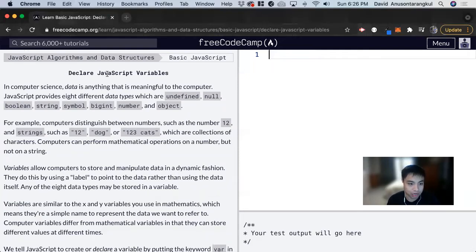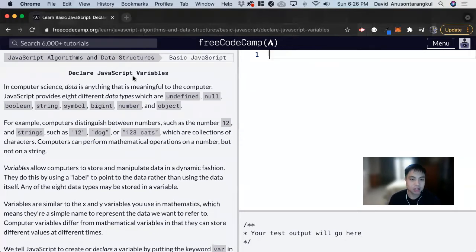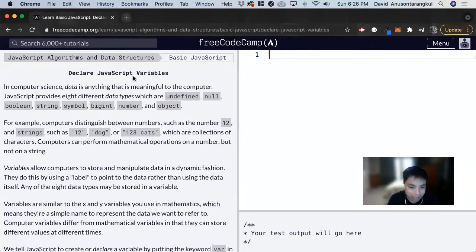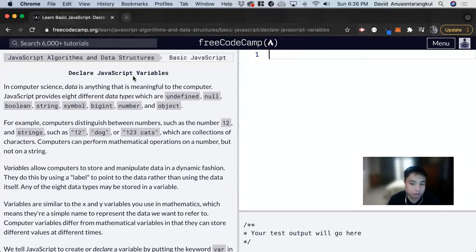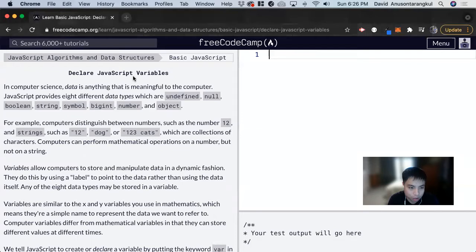In this lesson, we're going to learn how to declare JavaScript variables. When we think of variables, we can think of them in math, in algebra, like how we have x equals 3 plus 7, for example. We can do the same thing with computers and programming.